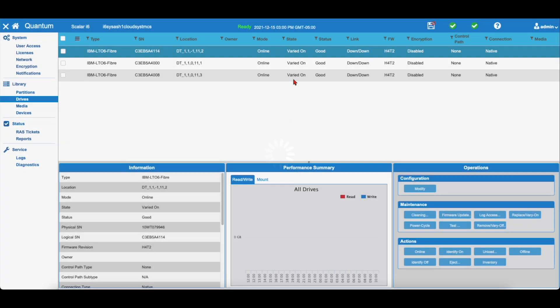Once this is complete, the drive will display a Vary On status. You should now be able to resume operations on the drive.